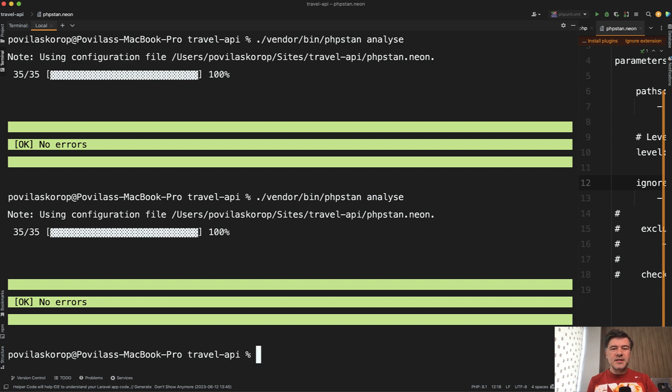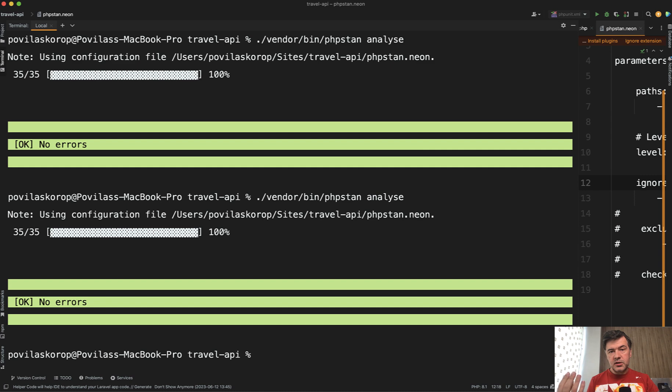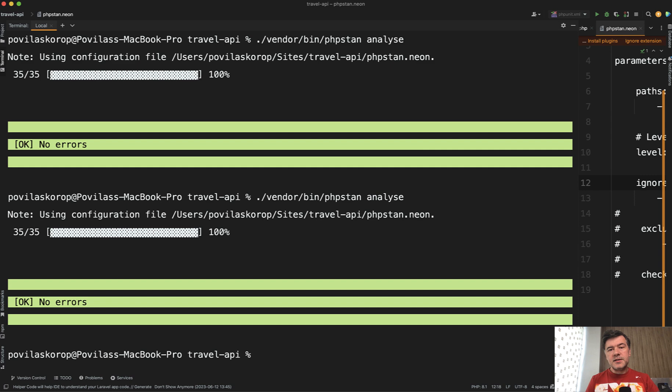So now the code of our project is a bit more clear with random small things fixed. But of course, the project is really small. For bigger projects, you would use Laravel Pint, Larastan, and other tools with more things they would potentially notify you about. And your choice would be whether to fix them or not. In the final lesson, we will take care of the documentation for our project.